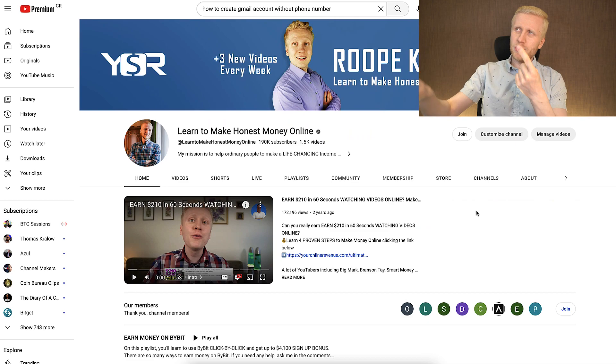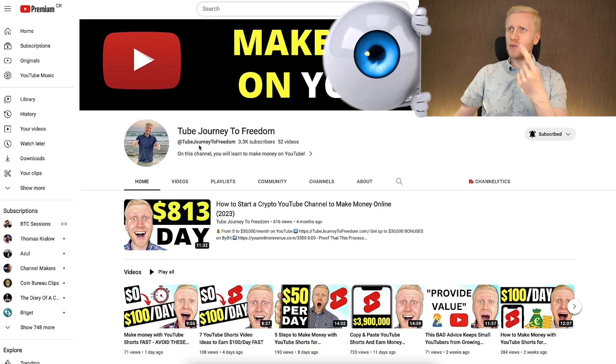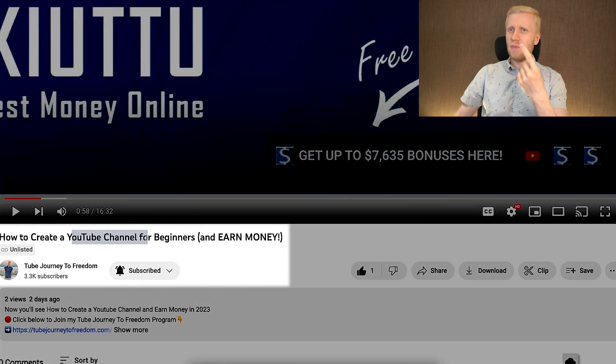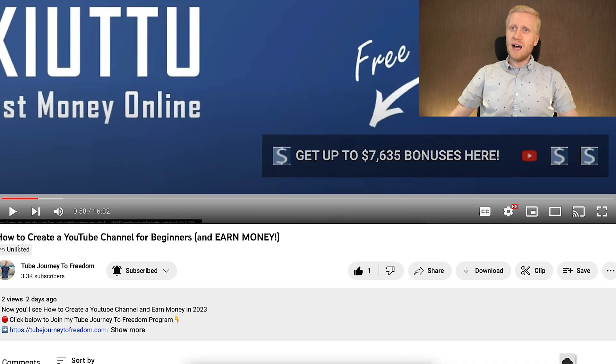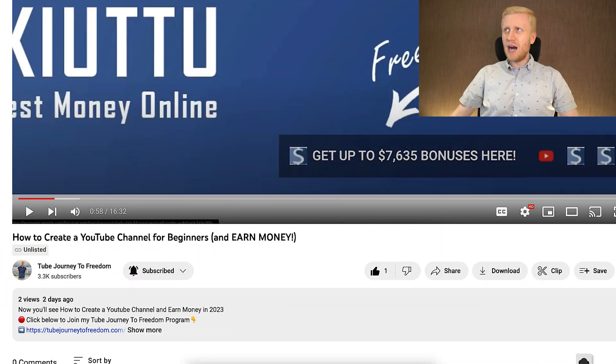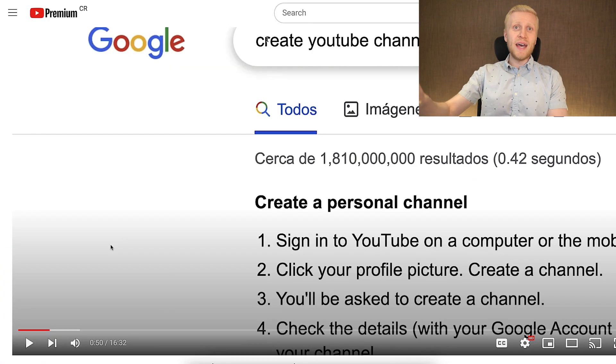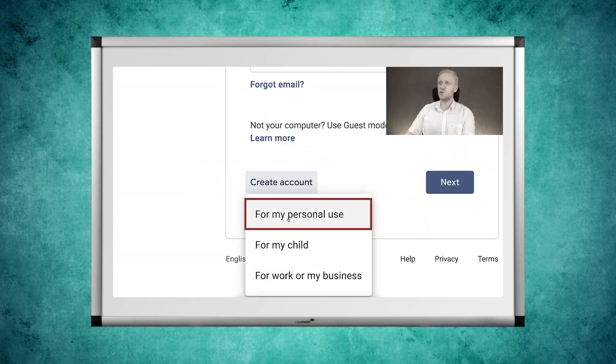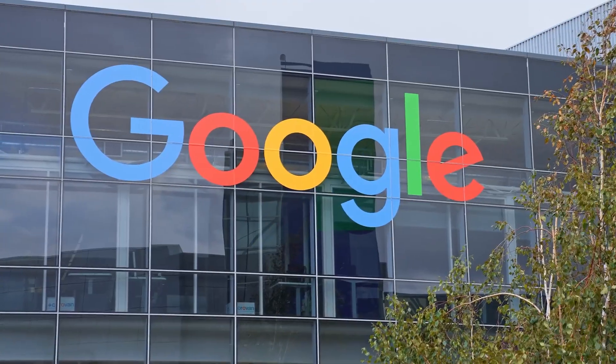The first method is done on the computer. You may have seen it in one of my latest videos titled 'How to create a YouTube channel for beginners and earn money.' Starting from 50 seconds in that video, I showed the exact process of creating a Gmail account without phone number verification. Sometimes people don't realize that creating a Google account, Gmail account, or YouTube account is one and the same thing, because Google and YouTube are owned by the same company.